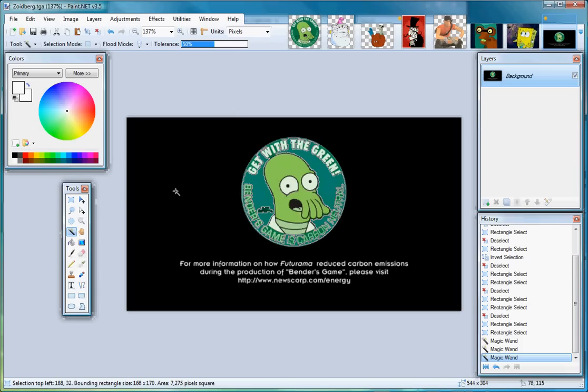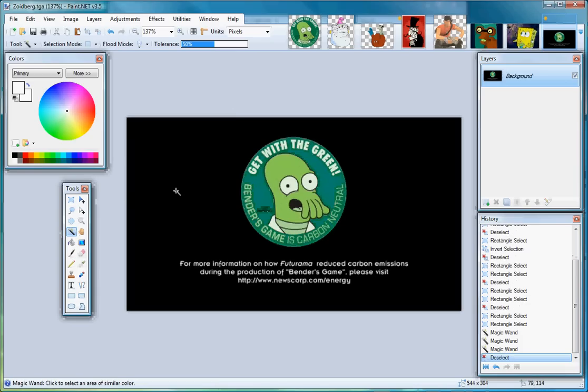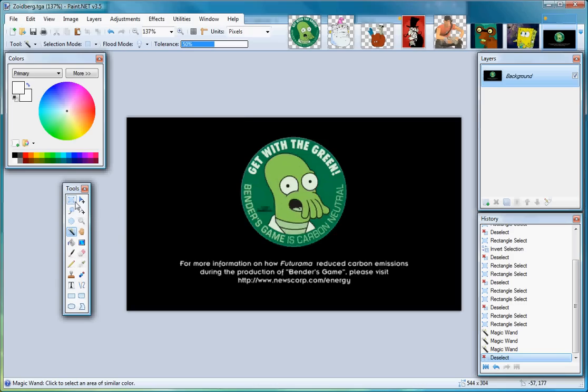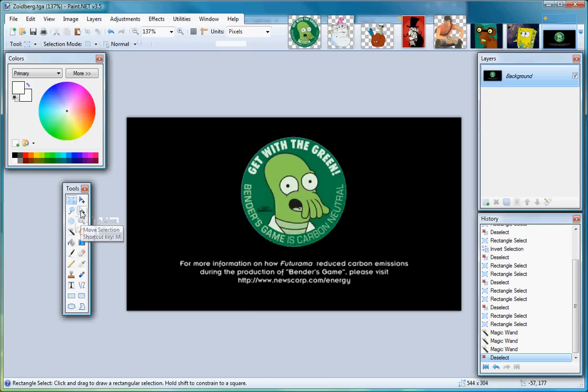So, all I want from this image, basically, is the central green portion there with Zoidberg's head. And to do that, all I really want to do is get rid of the black region as well as this text. And, of course, there are a few different ways of doing that. I'm going to do it sort of the roundabout way.